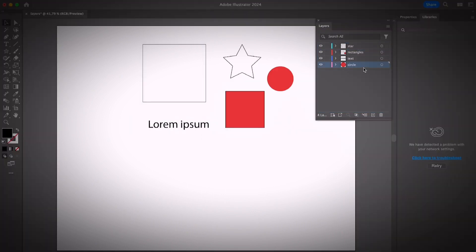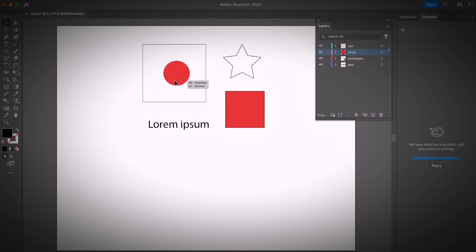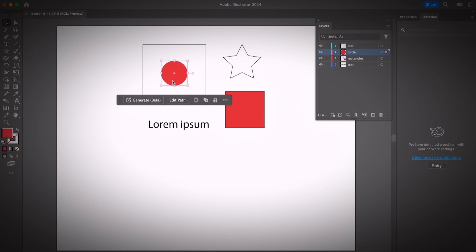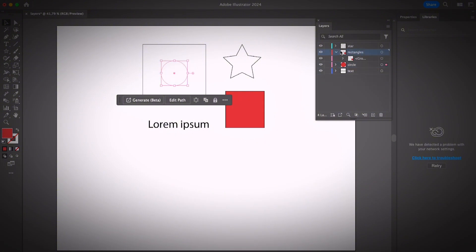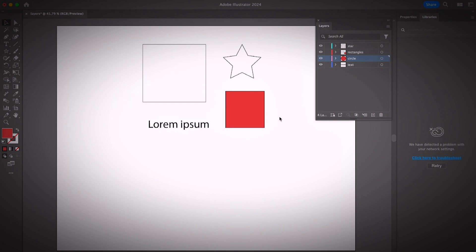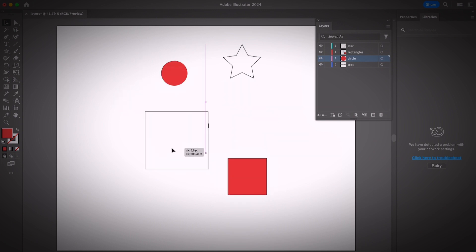To arrange layers, it's super easy — simply select a layer and drag it above or underneath the layer you want it in front of or behind. I know in this example the effect isn't very clear, but when you're drawing it's extremely useful.